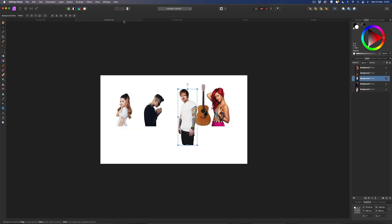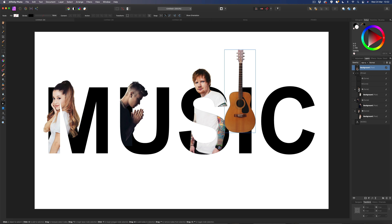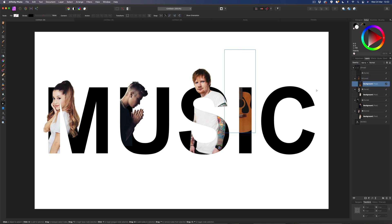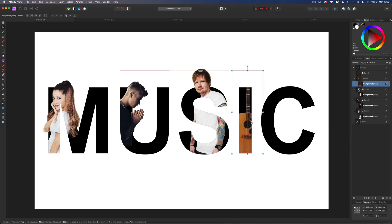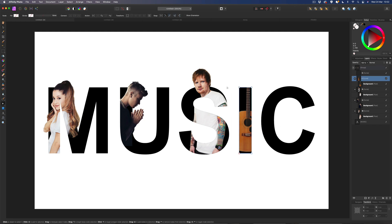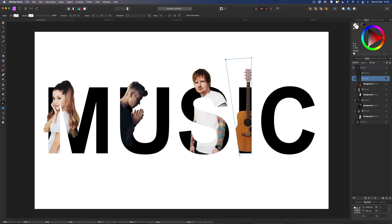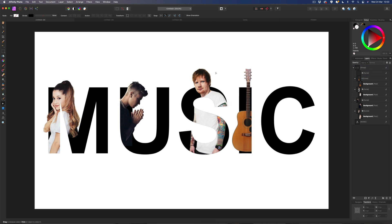For the I, I'm using the guitar - copy and paste it in, bring it inside the I. Grab the move tool and position it where you want. Grab the node tool to start revealing it. If you hold down Shift it'll keep the line perfectly straight when you drag it up. Then drag this out and reveal it - same down here, hold Shift and pull across.